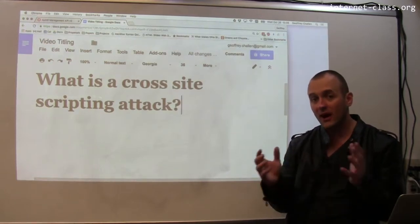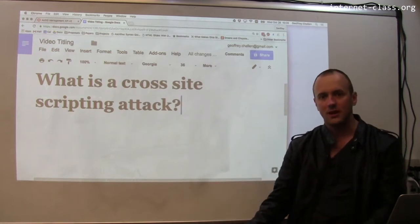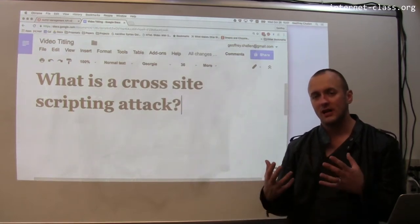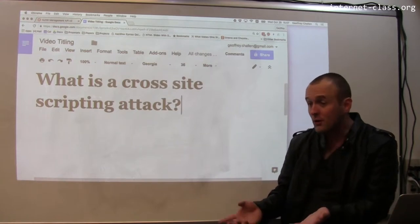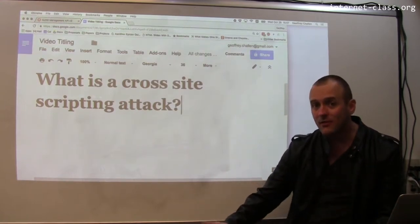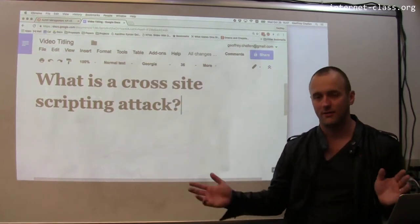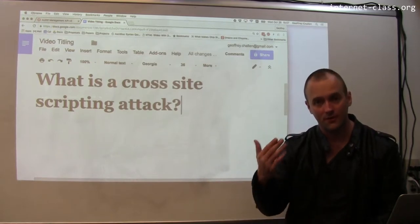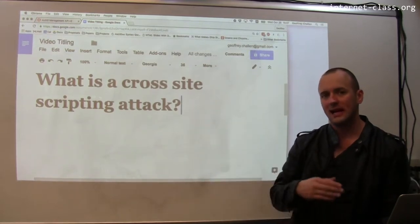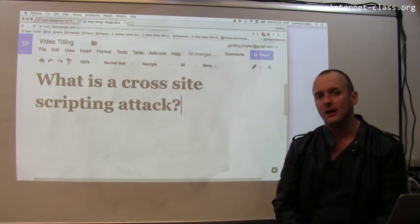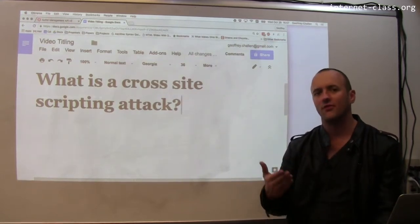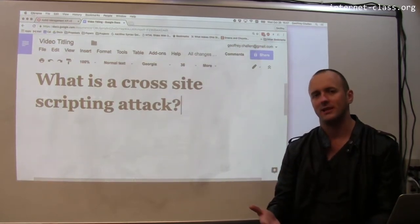For example, if you go to Gmail and open your web console and start typing JavaScript, you could probably send mail, delete things, and do all sorts of things. Same if you did this for Facebook. One type of cross-site scripting attack, not necessarily the most common, is called a self cross-site scripting attack.